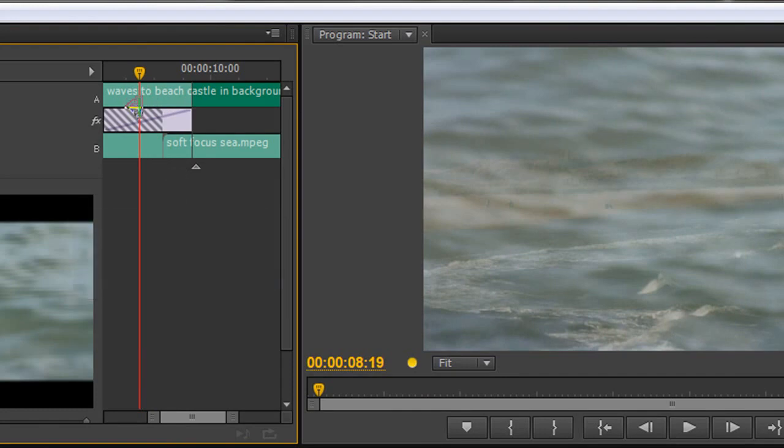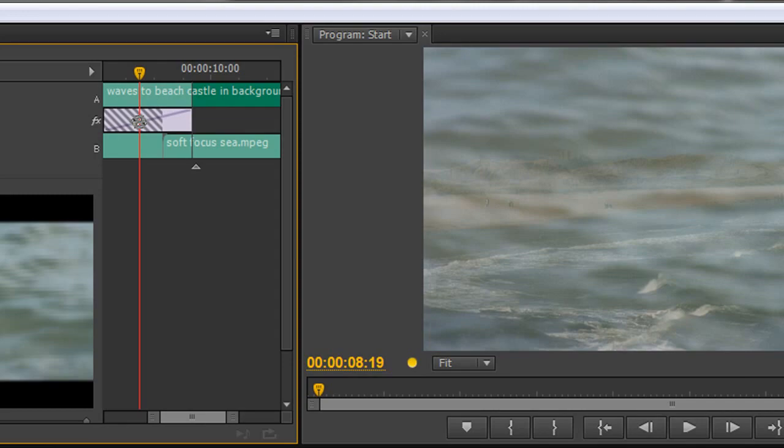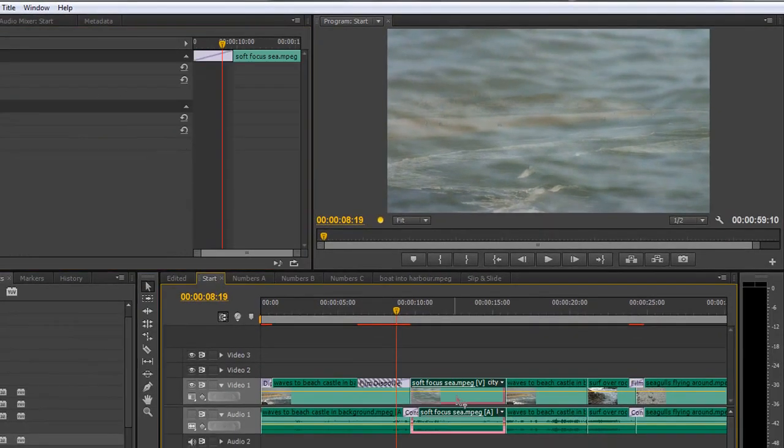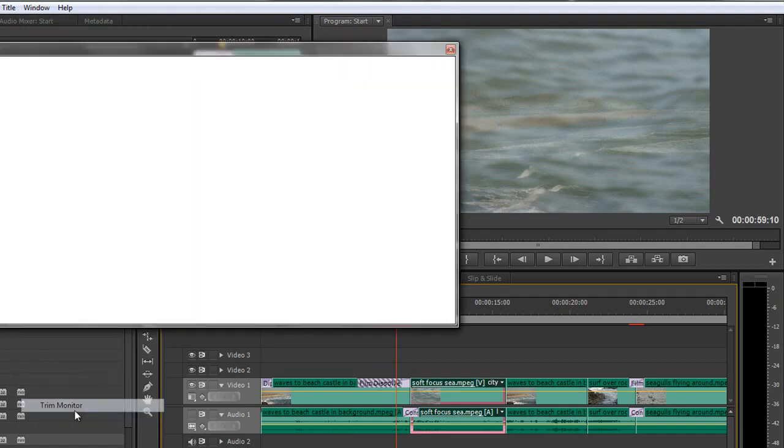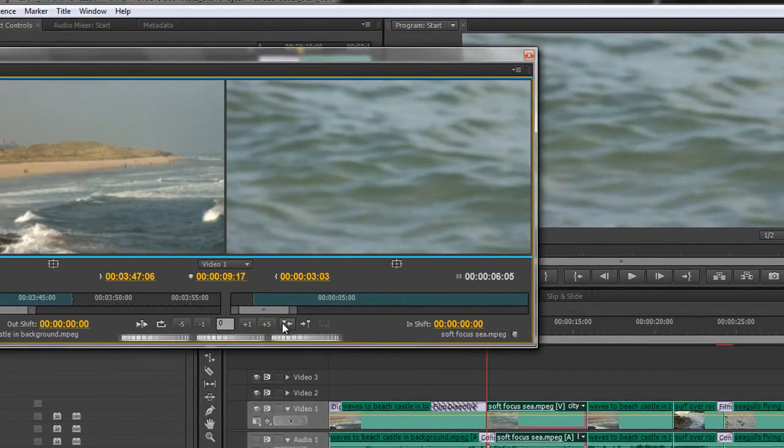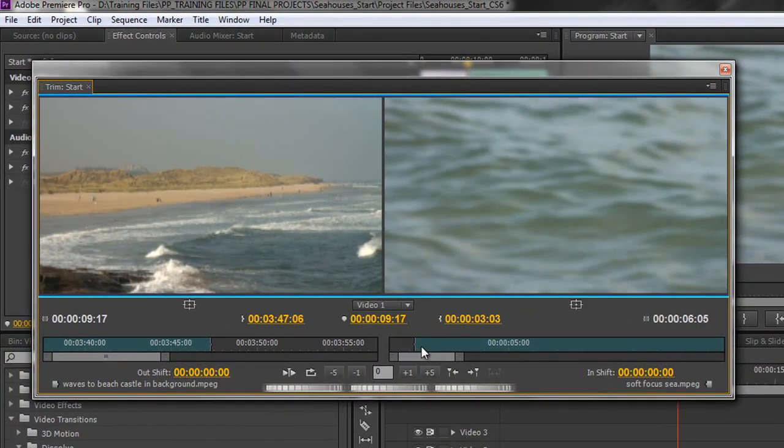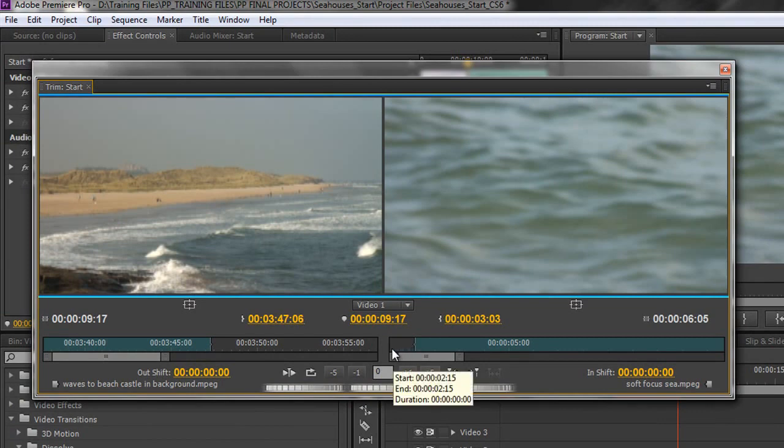So when I get this hashed area here it's telling me that there are not enough frames to be able to cross dissolve with. In other words this clip has not got any head footage. And just demonstrate that by going to the trim monitor. And if we look at it we can see that this is this clip here. And this is all the head footage that we've got. This is what's being used in that cross dissolve.